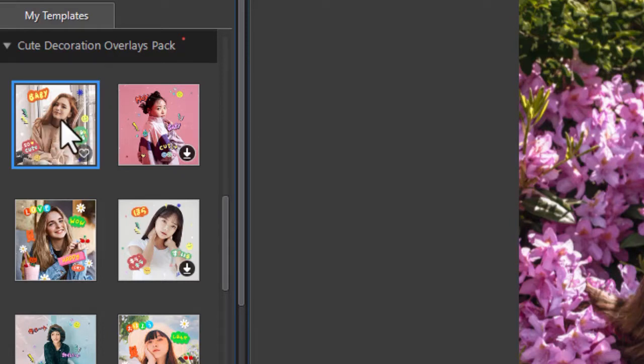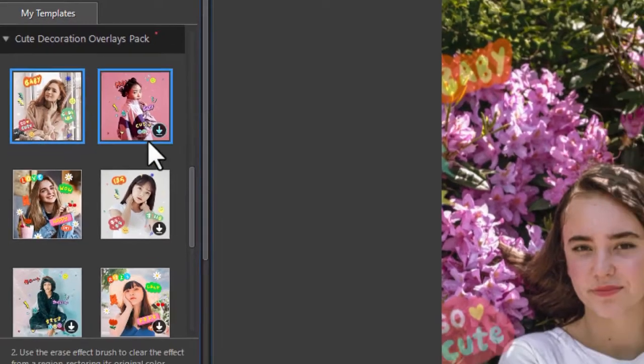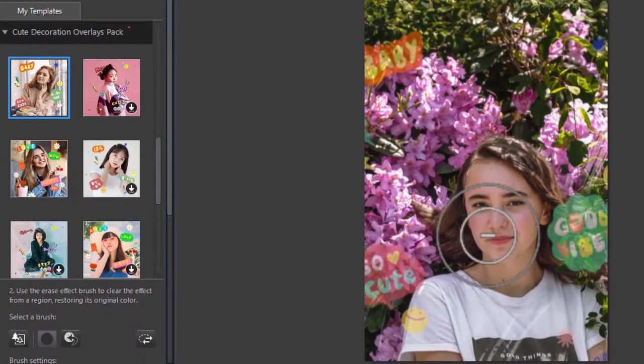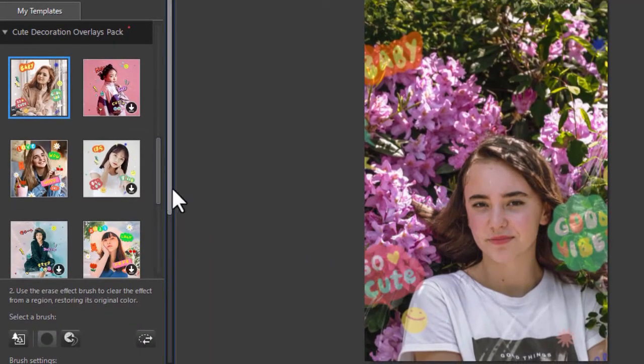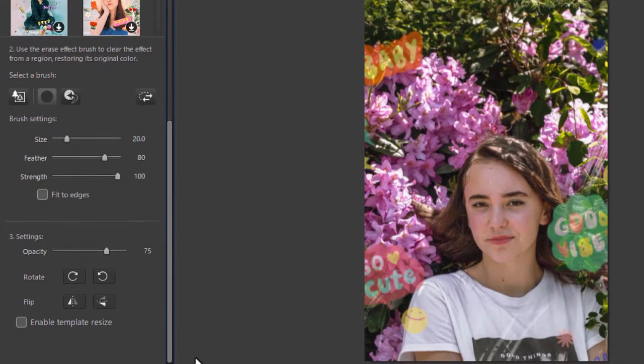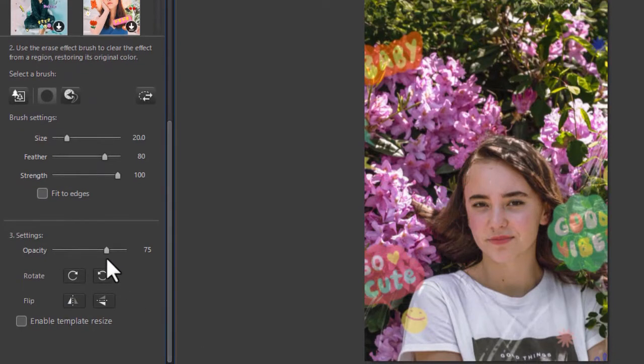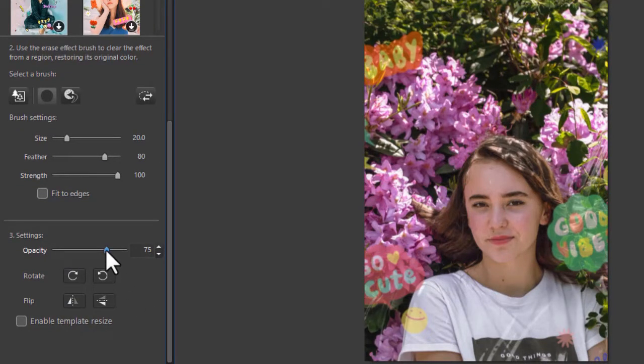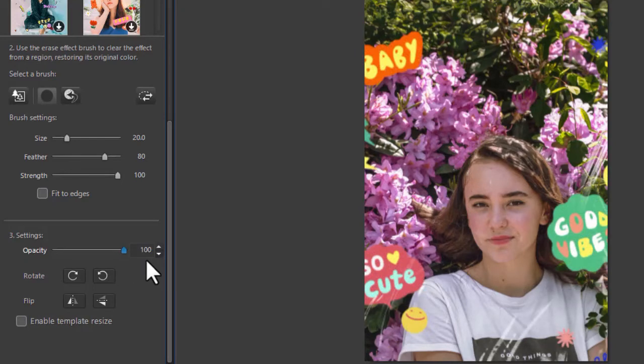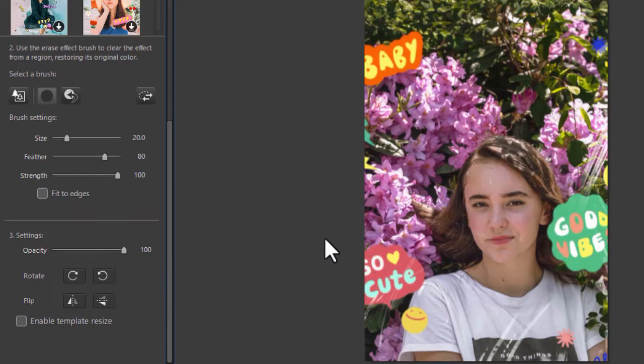To apply it, I double click on it and it will put it on the screen. Now the overlays come in with 75% opacity. I'm not sure why they do it that way, but I always crank it up to 100 so I can see them better.